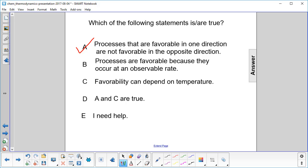Processes are favorable because they occur at an observable rate. No, they're favorable because they favor the products. So that's not correct.